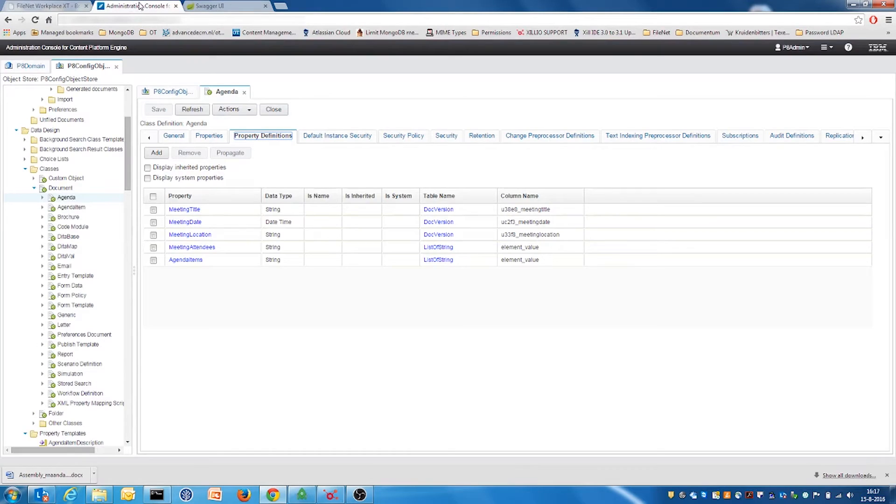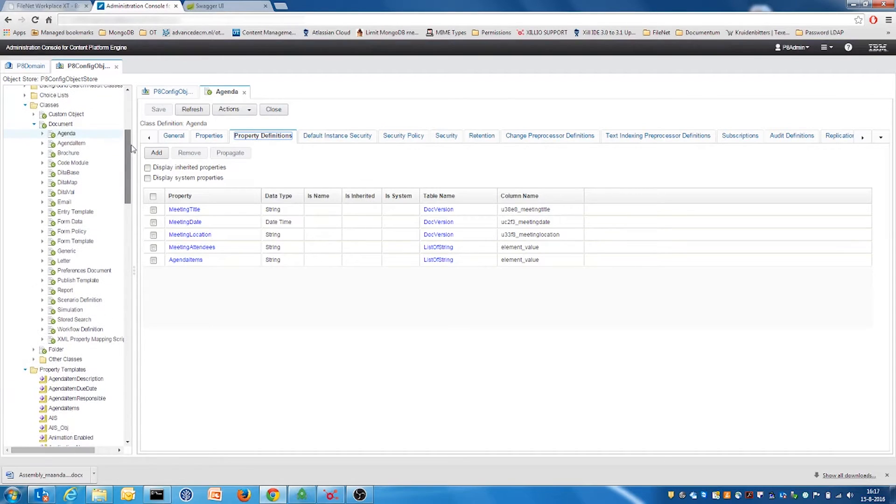In the administrative console of the Filenet content engine, we can see the Filenet data model. It includes the content types with the custom property metadata.